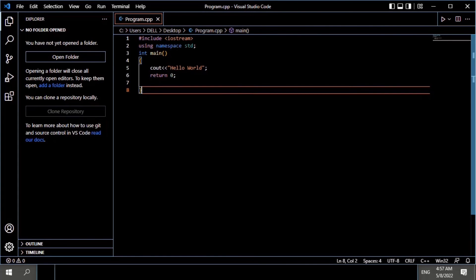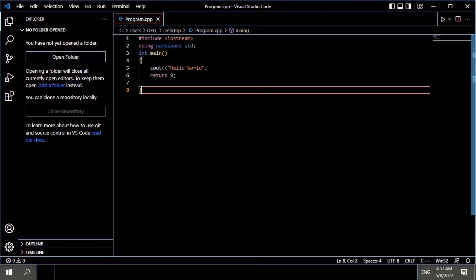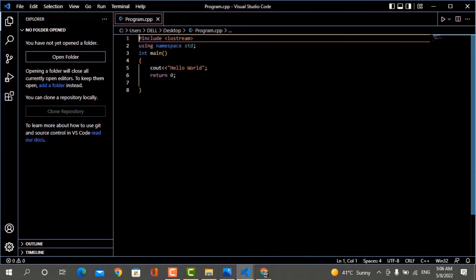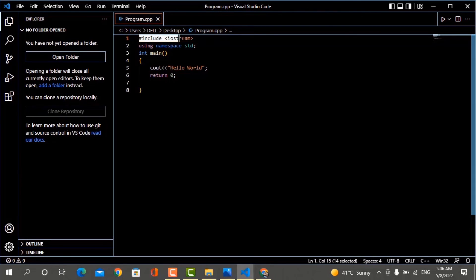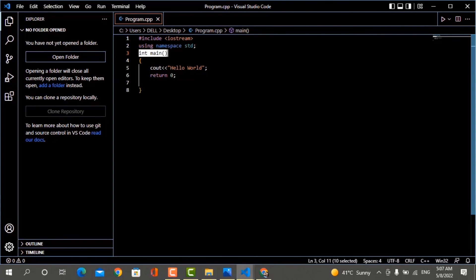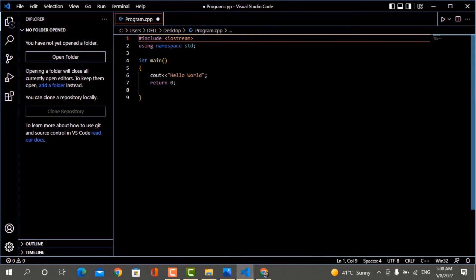Now you understand the value of hash-include iostream, why we use namespace std, what int main is, what cout is, and what return 0 is. When you write a program, you start with two lines: hash-include iostream and using namespace std. Then you start the main function. One thing you need to know is to add spaces to your program so that it is easily readable.